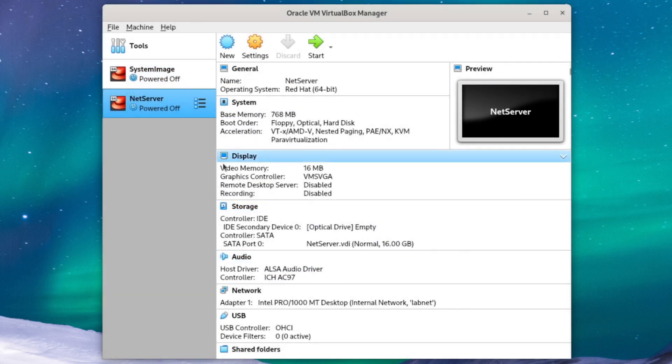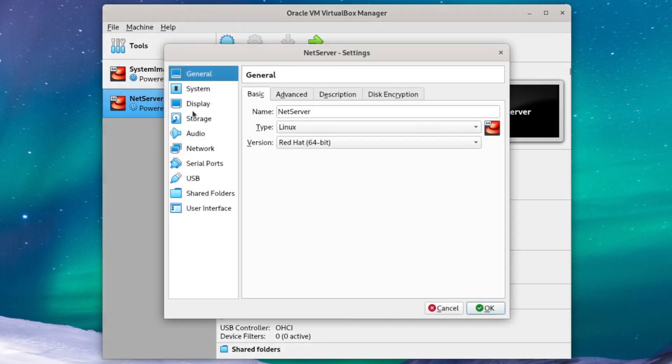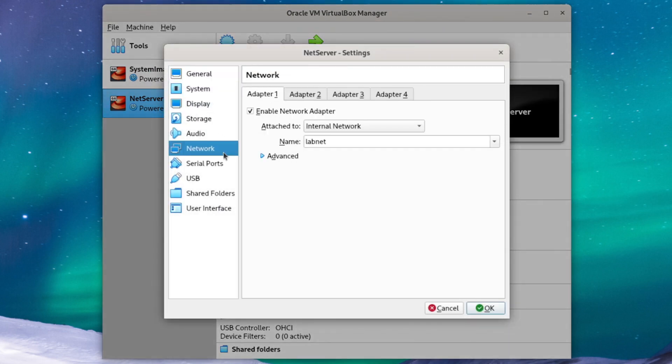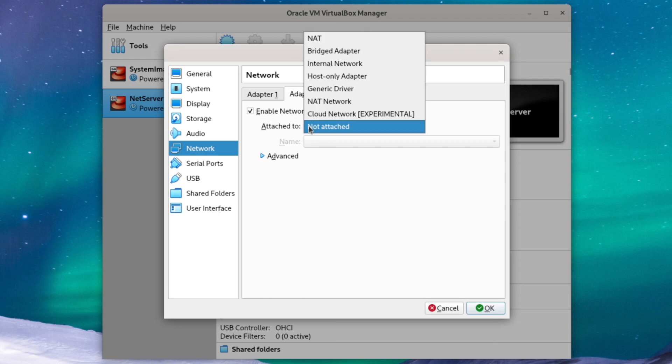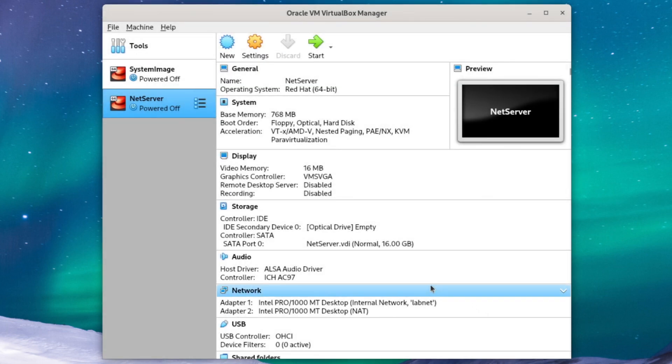OK with our new clone created, go to settings and network and check here that we still have our network LabNet that we made before. But now we're going to add a second adapter, enable it, and attach it to the built-in NAT network so we can get online. So that should be good, so we can just hit OK and start our VM.